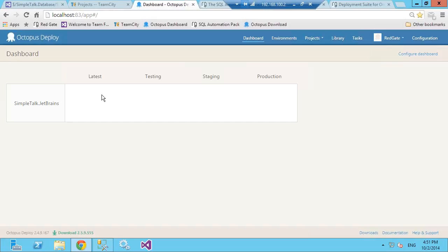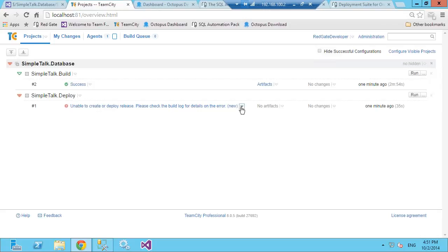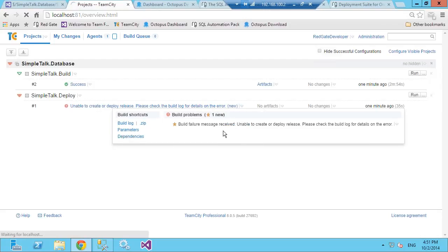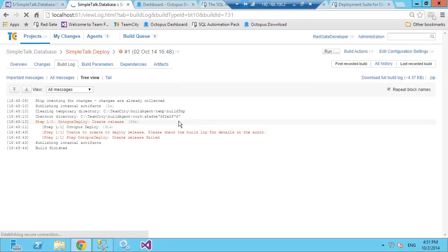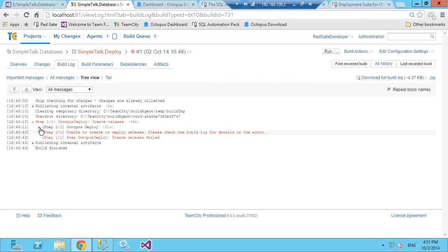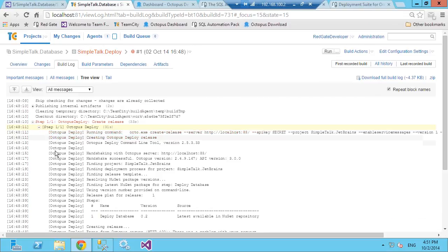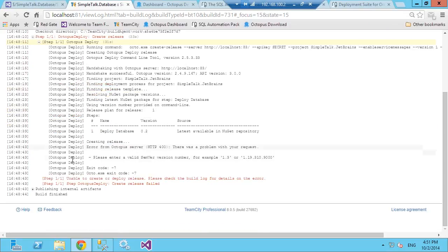SQL Release is coming very soon — Redgate is actually releasing the beta next week. Keep an eye out for it; we'd love people's feedback. Eric asks about three-part, four-part naming — that's about cross-database or linked server references.